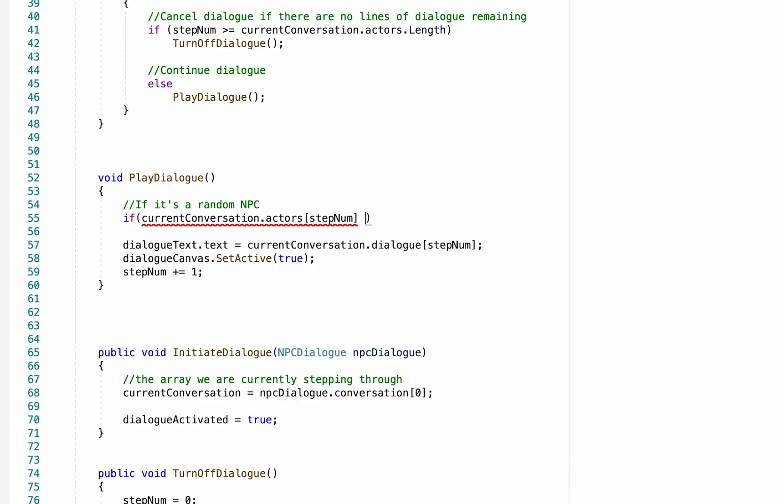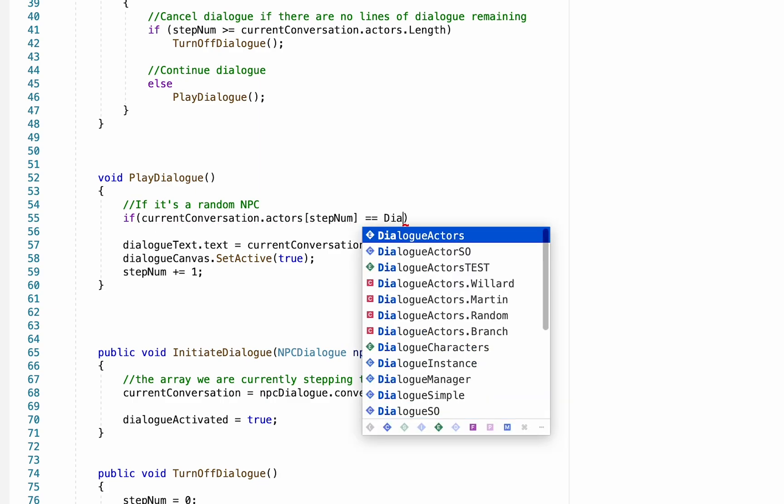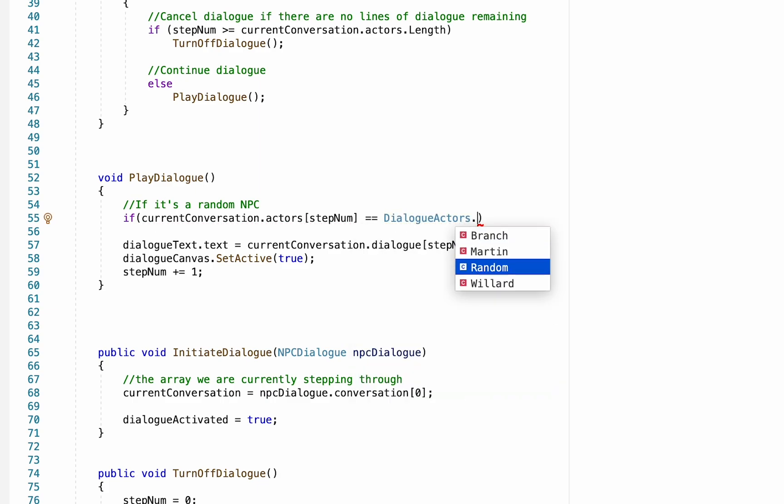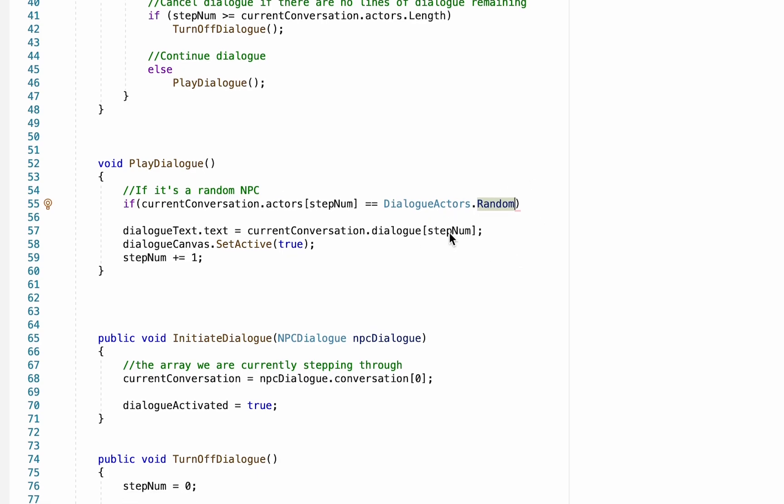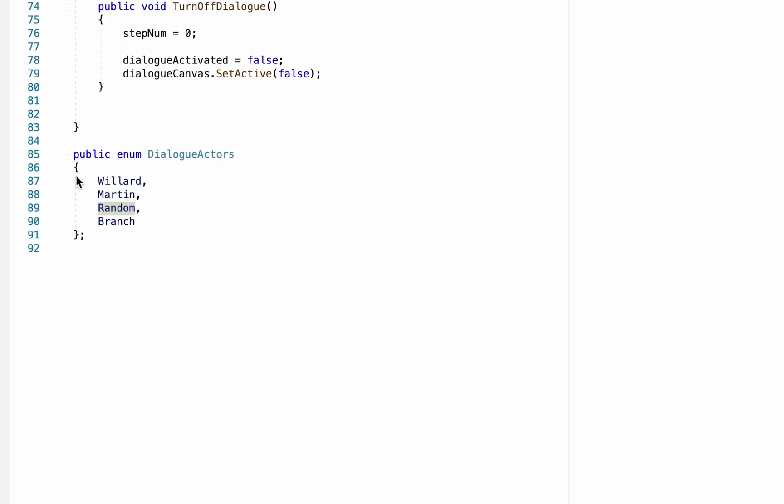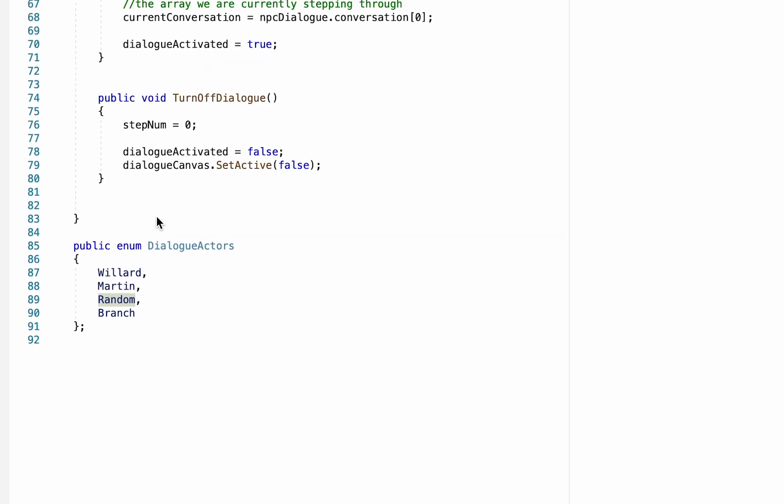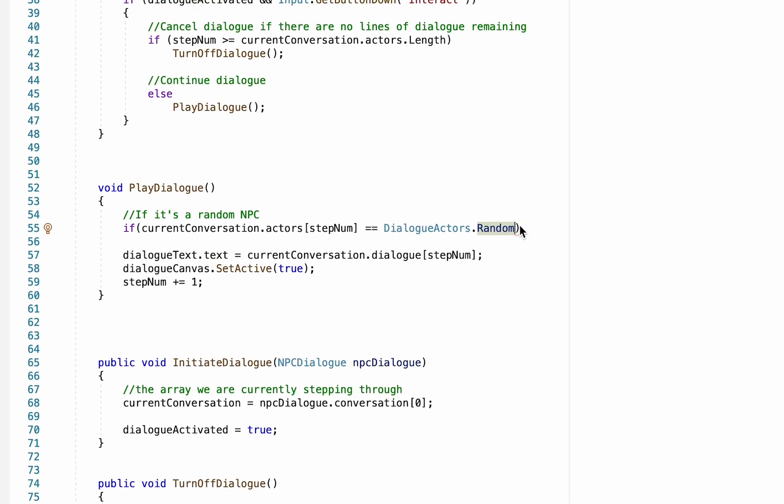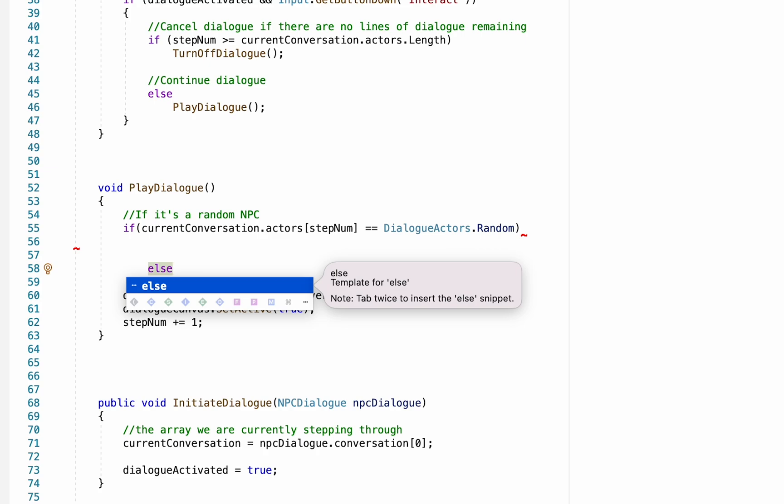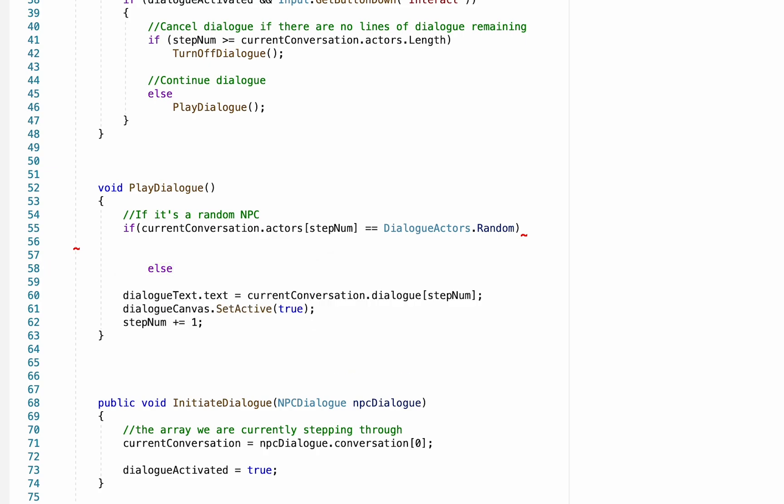So first thing we need to do is actually check if it is a random one, so we can do this by going if current conversation dot actors, and we'll just check the actor of our current step in the conversation. Now if that's equal to dialogue actors dot random - now you may remember earlier we created a number of enumerations called dialogue actors for recurring characters. We also made our random and branch options here. So if it's an NPC that does not show up repeatedly in the game, just the once, you can use random and you can actually just set the information on the NPC rather than having to create a scriptable object.